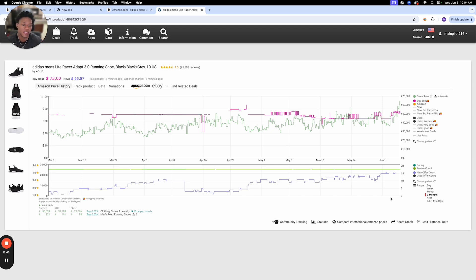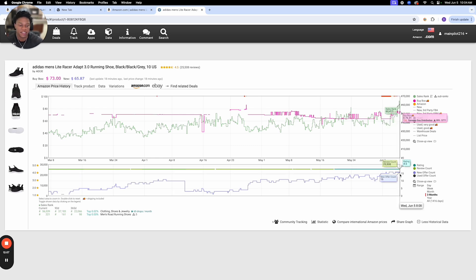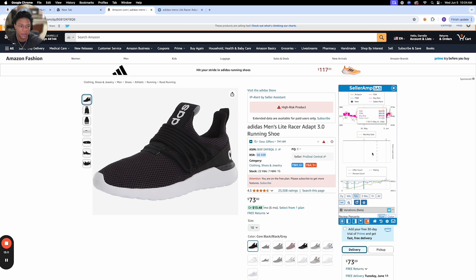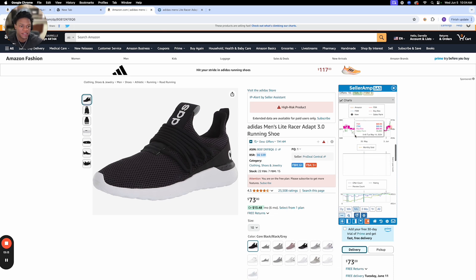Another thing: if the offer count drops instantly — say it's at 16 right now and it drops down to 1 the next day — that can be a sign of an IP complaint. That means the brand issued an IP complaint to all these sellers telling them to remove their product, and that's why the offer count drops. Keep that in mind.